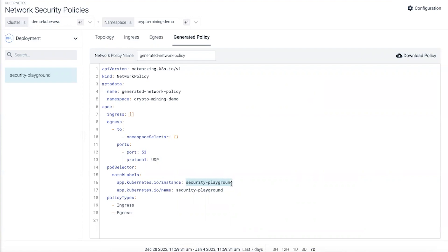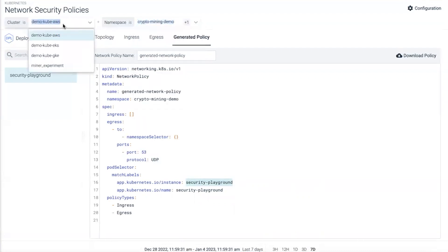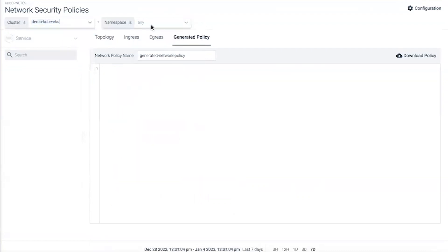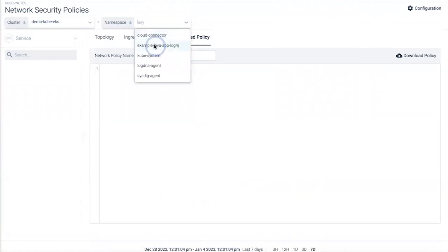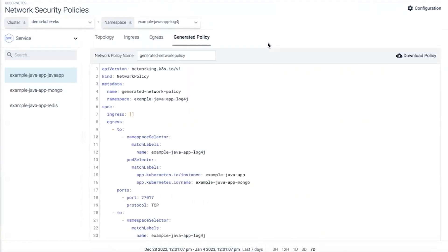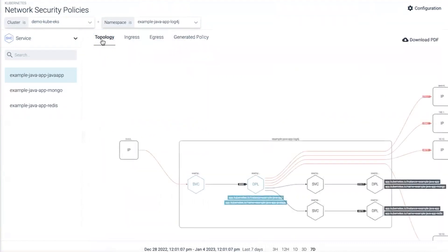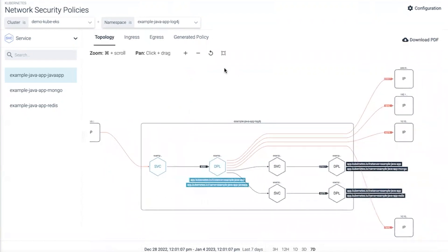But this is somewhat reactive. If an organization wanted to be proactive, they could choose a different cluster, choose a namespace they want to focus on like this log4j example, see the full topology view and naturally generate a policy to say what connections I do or do not permit. But this is still somewhat reactive.